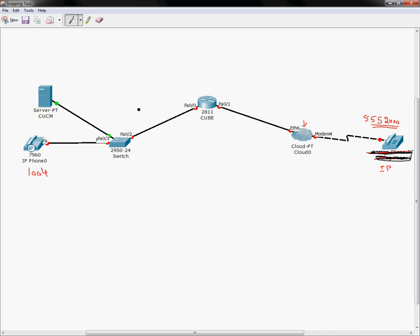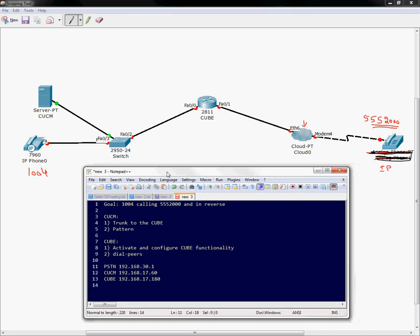The goal of this video is to configure a router for CUBE functionality in this lab. We are going to configure a CUBE router. The topology is pretty simple: there is a Call Manager server, there is an IP phone with extension 1004, and the goal is for 1004 to be able to call 555-2000 which resides in the PSTN.